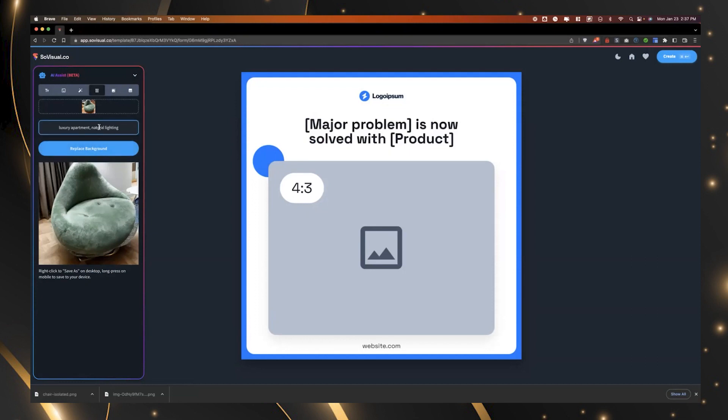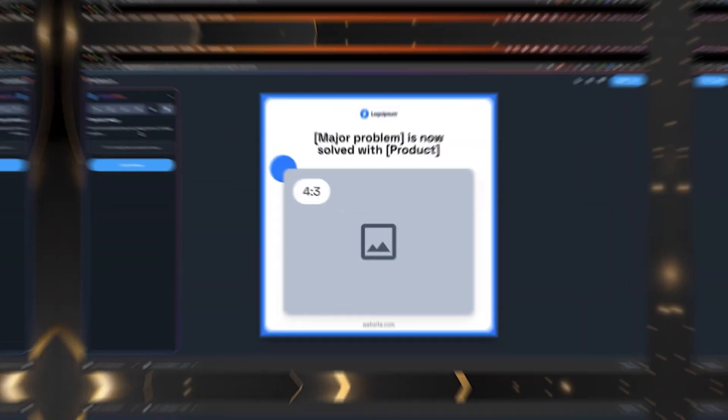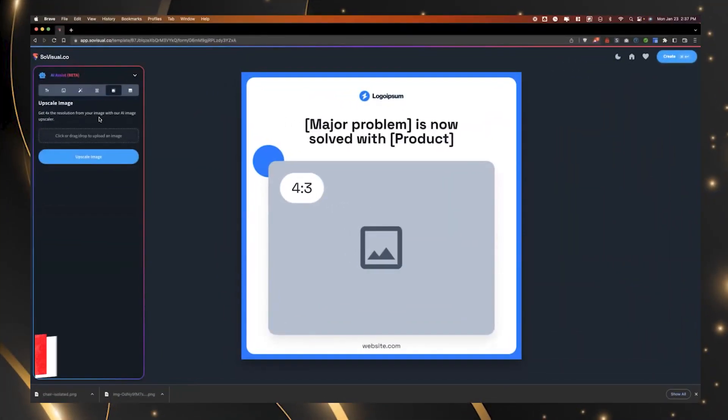Yeah. We can even, you know, hit the button again if you don't like the result. And, you know, just see what else it comes up with.